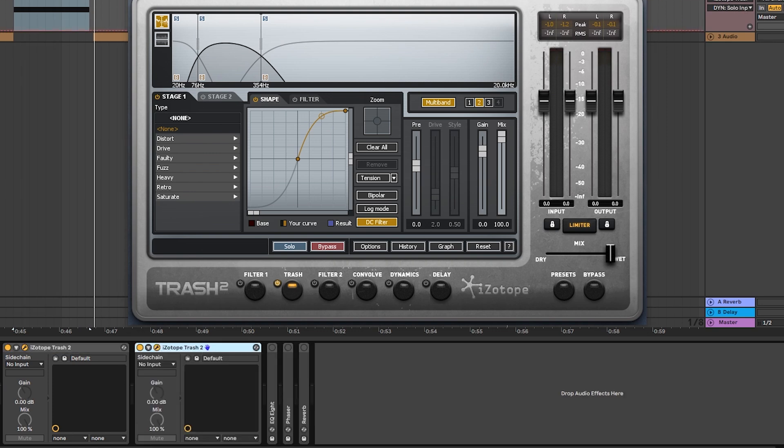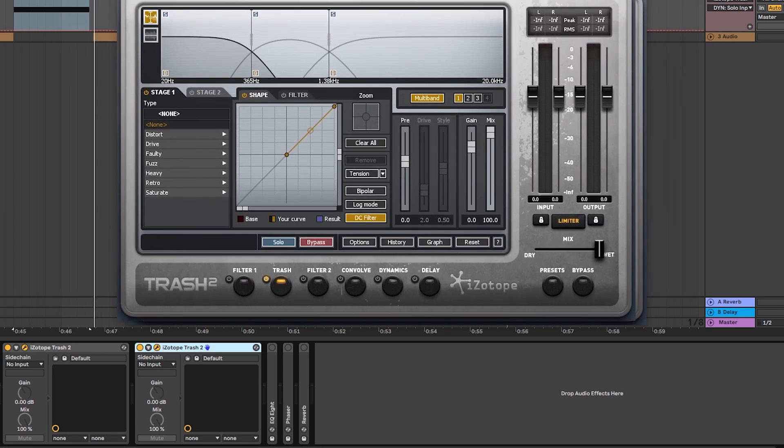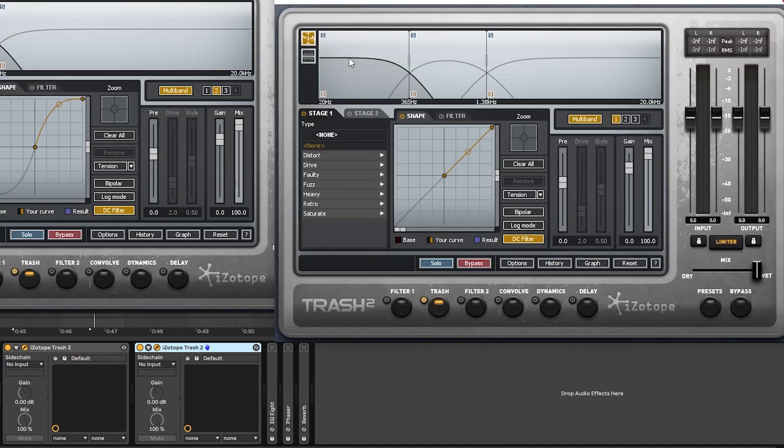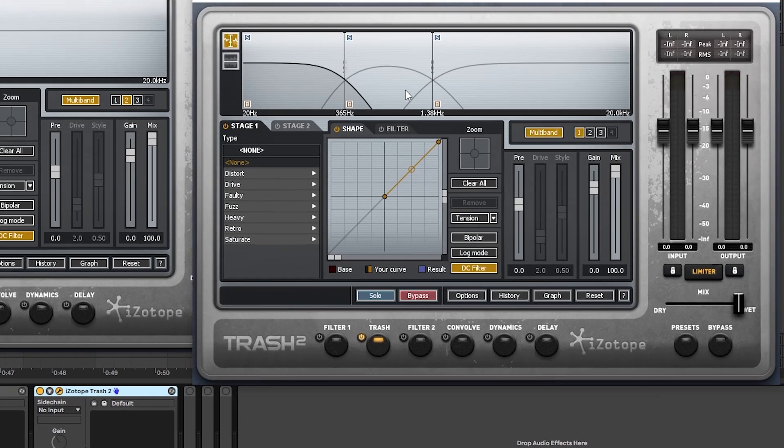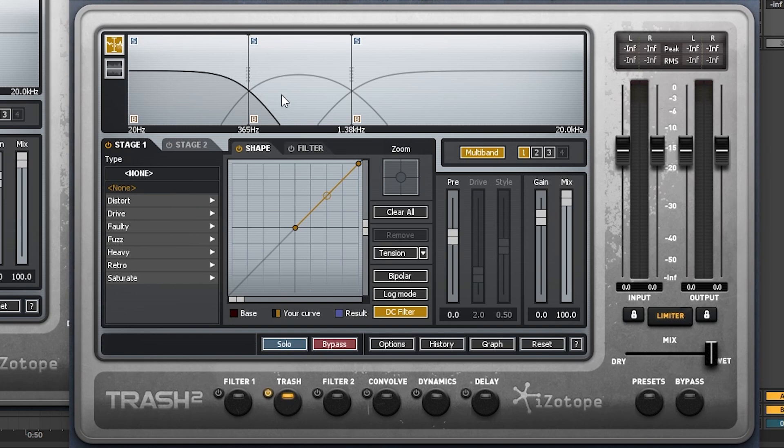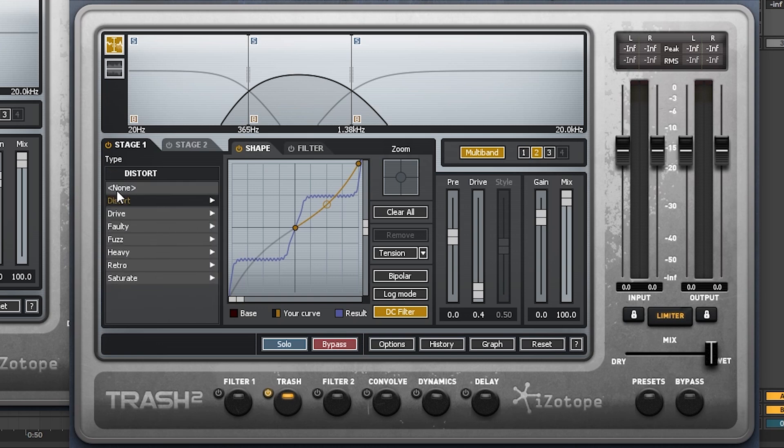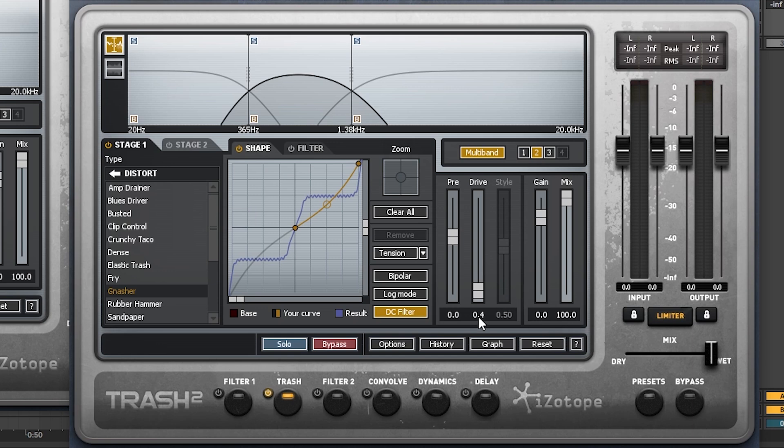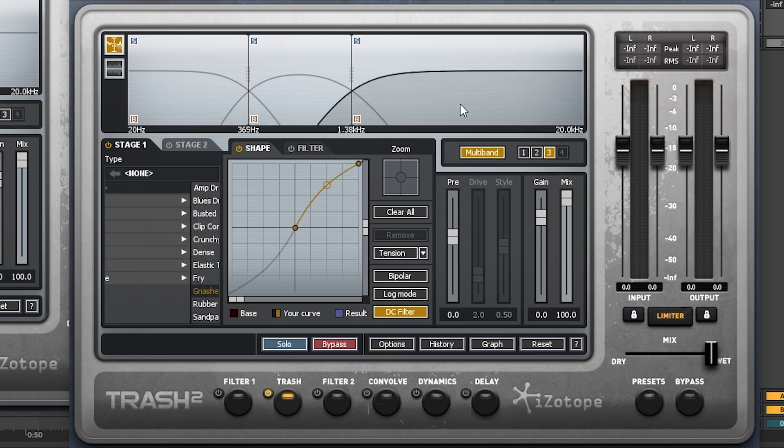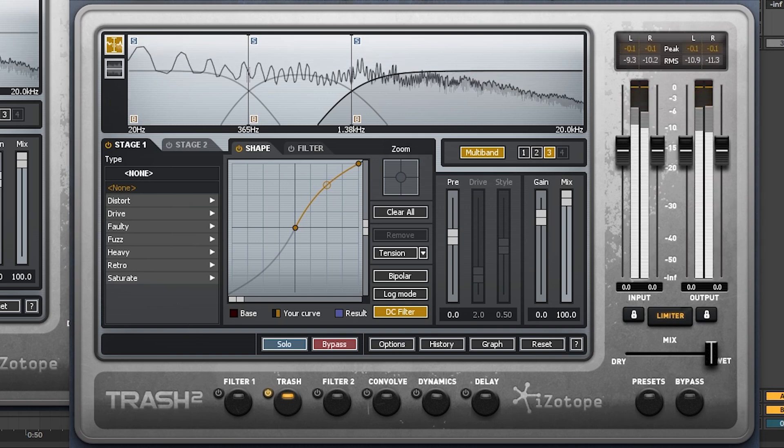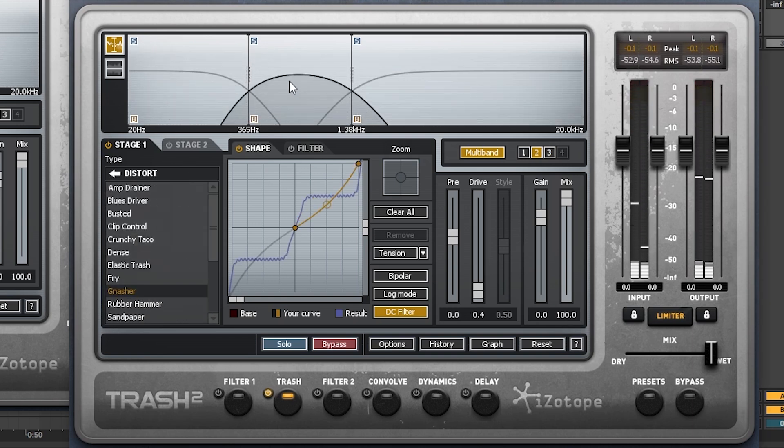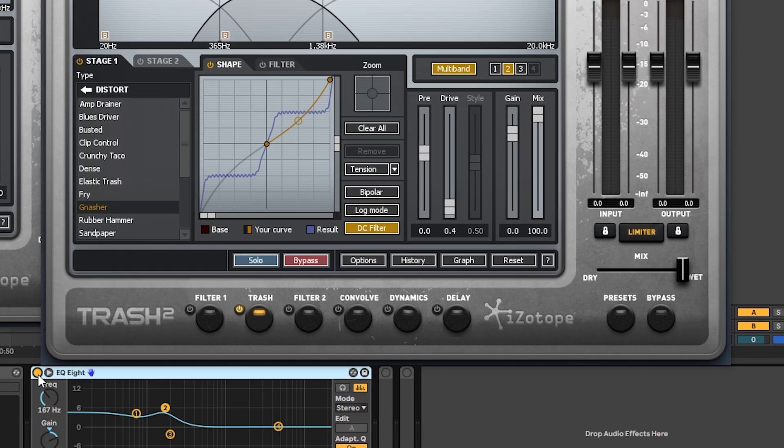So next we have one more Trash 2 right here. And this Trash 2, it's again split into three bands. These are the frequencies of every crossover. Sub is being unaffected. The mids are being affected by this distortion called Nasher under the first category, which is distortion. 0.4 drive. And then the highs, we just have the wave shaper boosted a little bit. So before. And after. It just adds a little bit more of this frequency range right here.